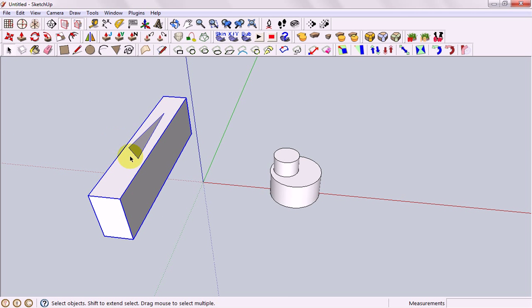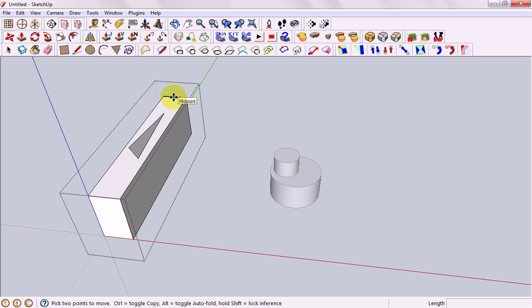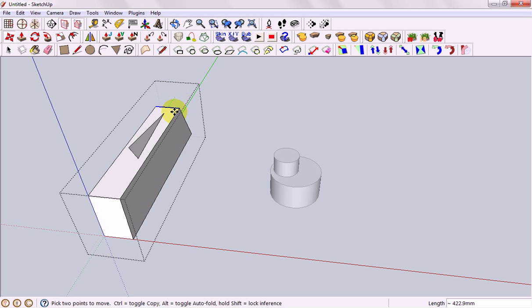If we come inside our group by double clicking and we select just a part of it and then go to the move tool, we'll find that we can move just that line which is a really good way to make shapes quickly by distorting them. But I'll hit escape to get out of that.